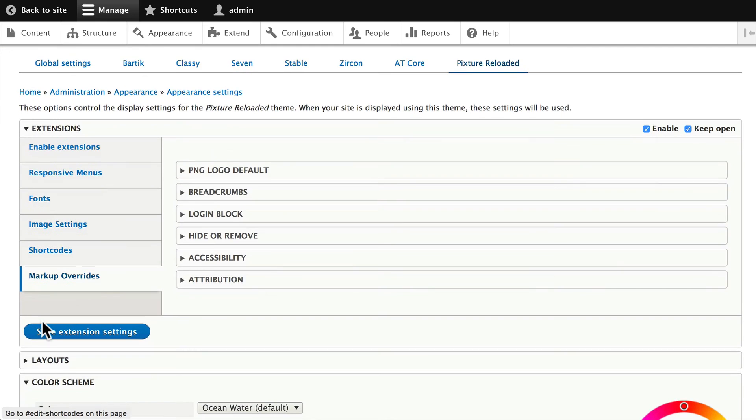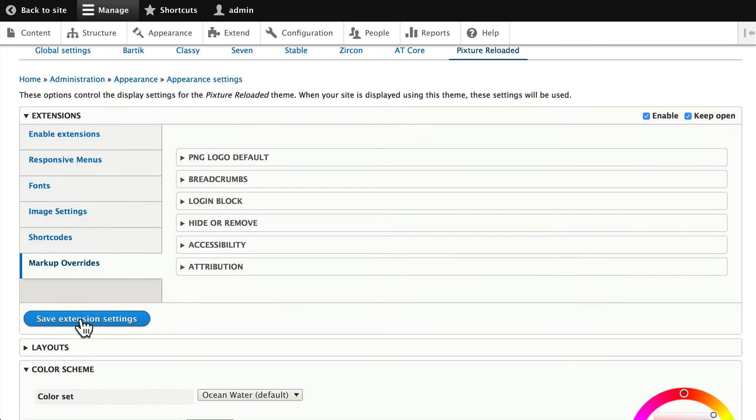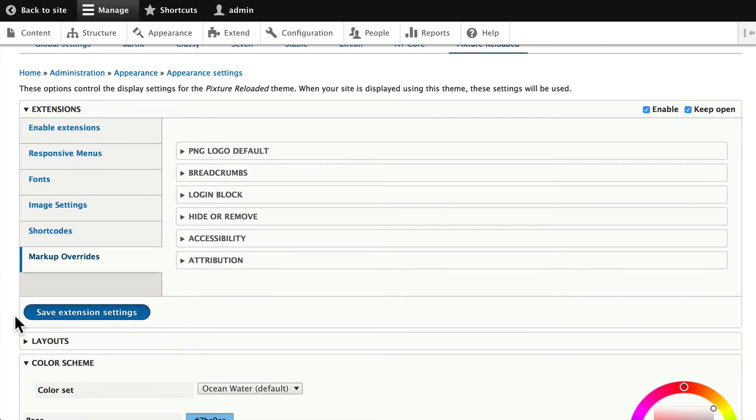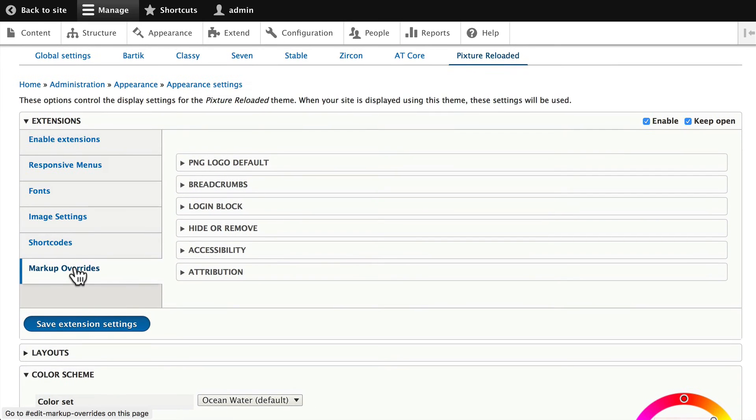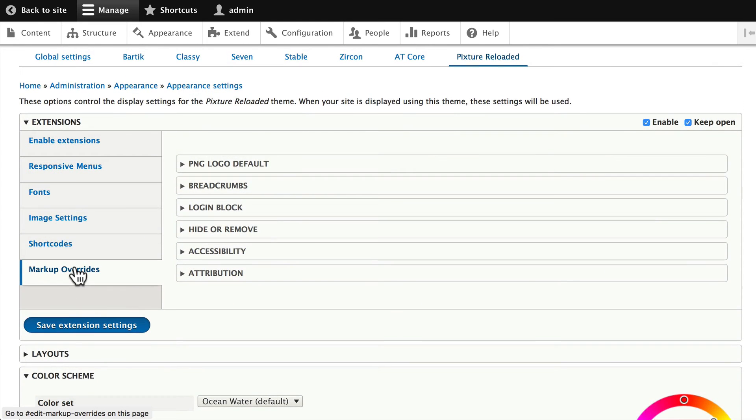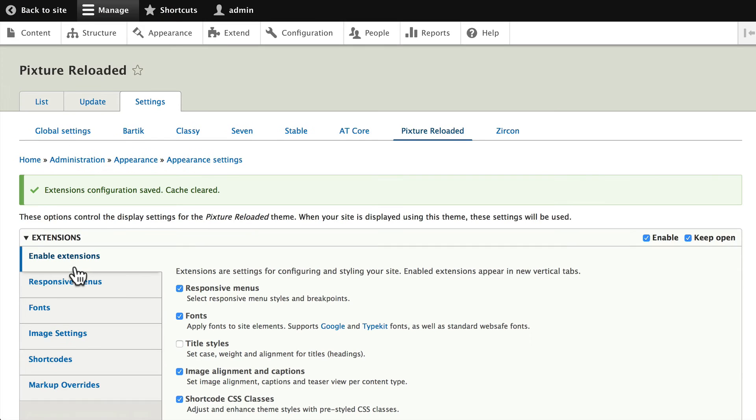This is really an amazing base theme and sub-theme for your Drupal site. Well, we've not really made any changes here, but let's go and take a look at the home page.